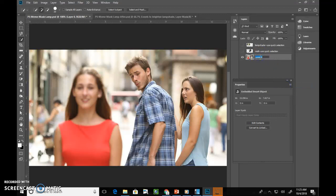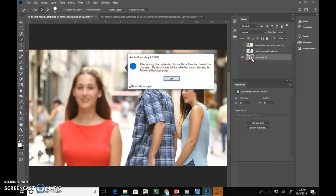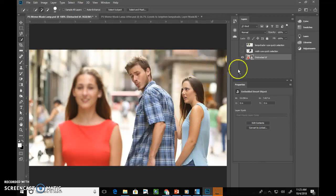I'm going to double click and name this distracted boyfriend. Now be careful when you make something a smart object, if you accidentally double click it, it's going to go into some mode. We don't want to do that, so if that happens, hit escape. Don't let it take you into that mode.